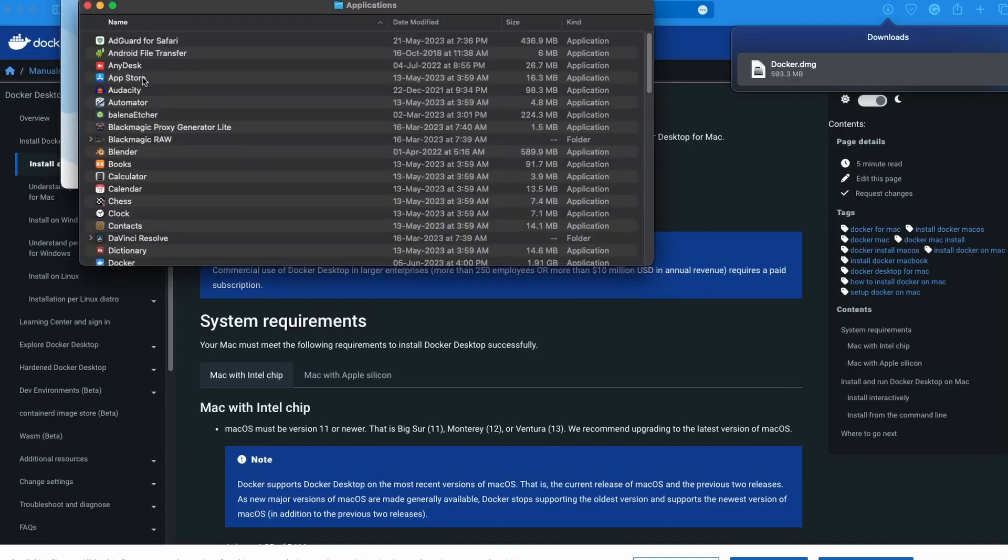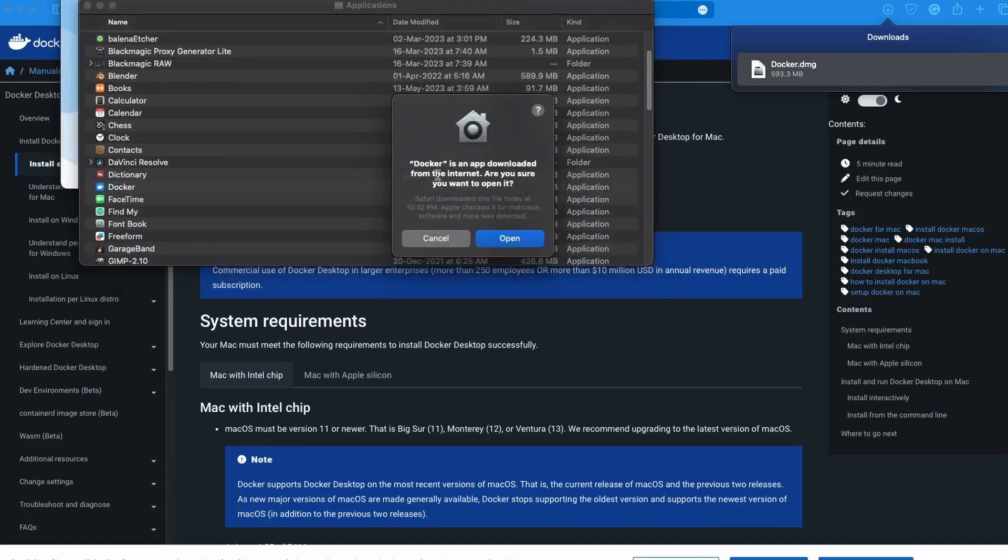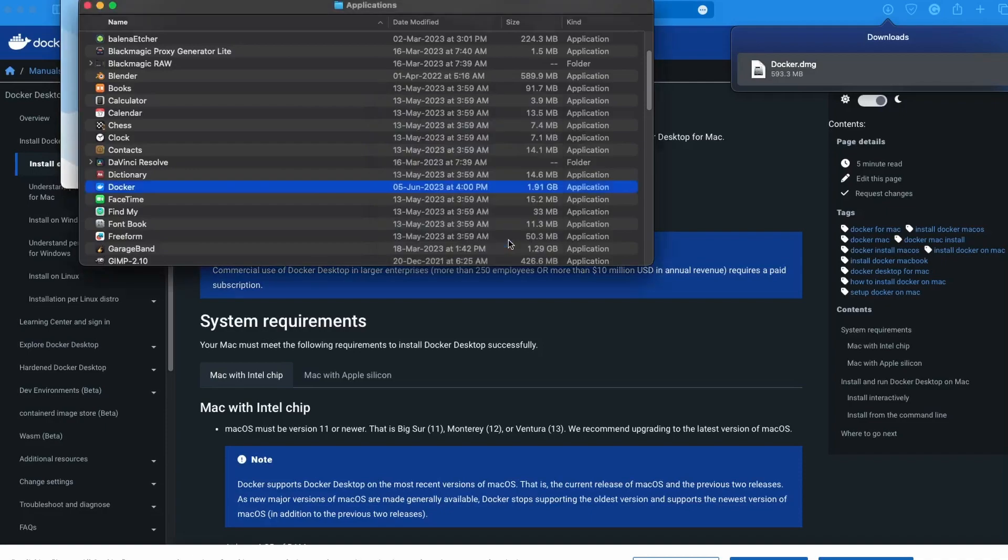Look for Docker. It's right here. Just open it. Now you can see Docker is an app we want to open, so let's just go ahead and click open.